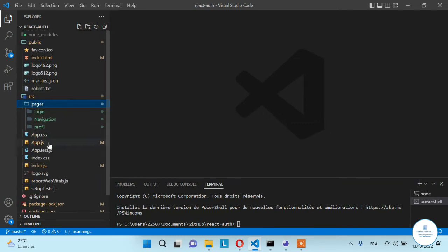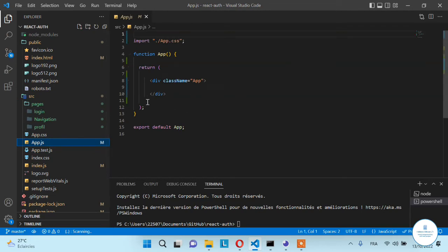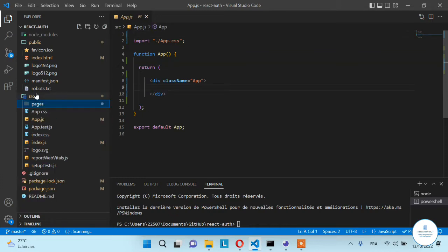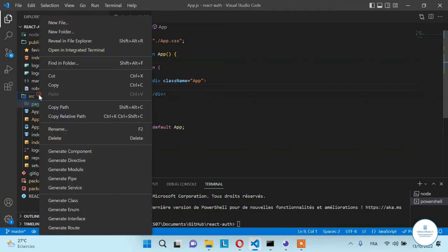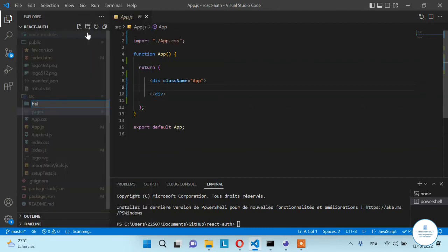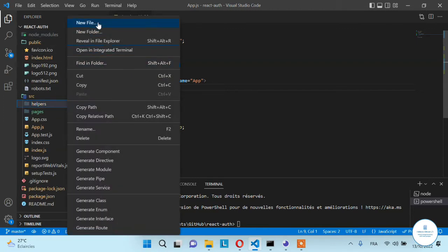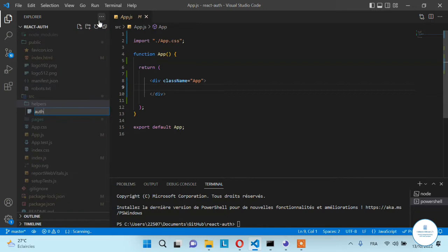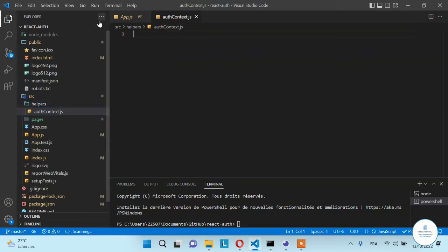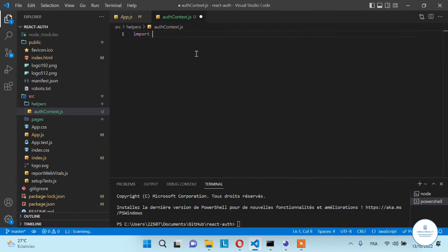Now let's talk about our folder structure. In my case I already have some pages with static data. In App.js I have one div with a class name of 'app' and nothing inside. Go into the source folder and create a new folder called 'helpers', and inside the helpers folder create a new file that you will call 'AppAuthContext'.